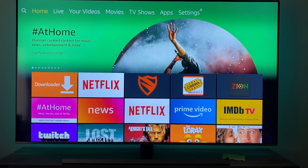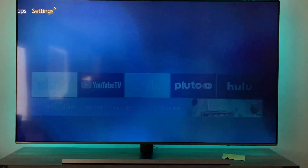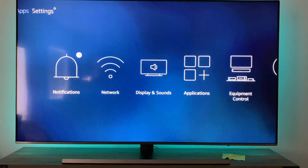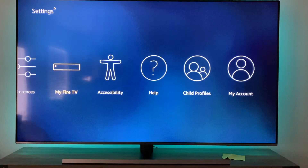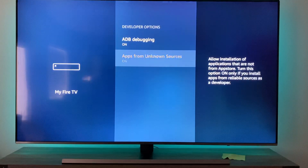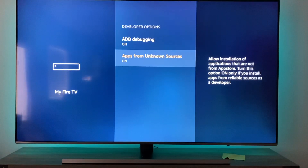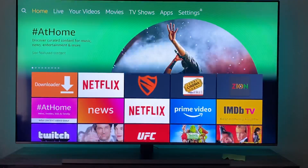All right, today I'm going to show you guys how to download Cat Mouse on your Fire Stick. Let's get started. Go ahead and go to Settings, go to My Fire TV, make sure Developer Options is on. Click this one and hit Home on your Fire Stick remote.